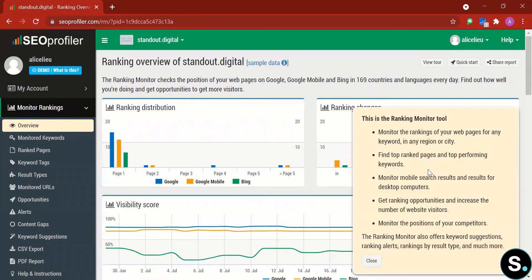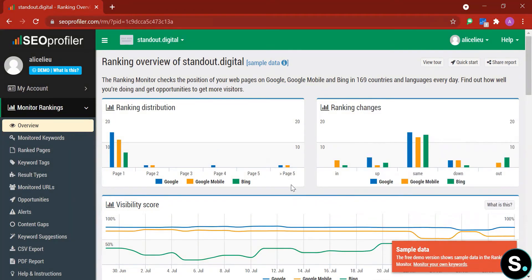Right here we have the Ranking Monitor tool. With this we can monitor the ranking of our web pages for any keyword in any region or city, check top-ranked pages and top-performing keywords, monitor mobile and desktop search results, find ranking opportunities, increase website visitors, monitor competitor positions, and get keyword suggestions and ranking alerts.